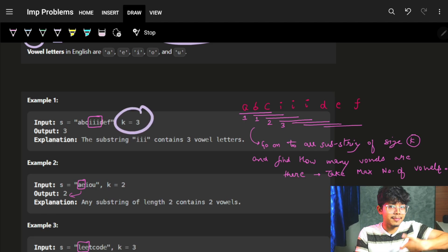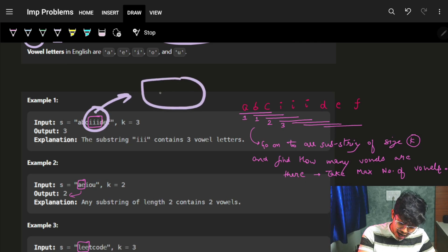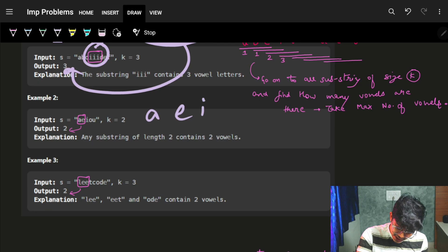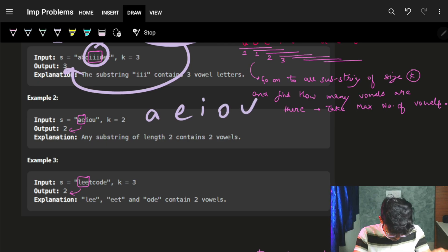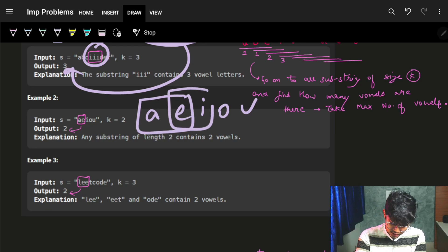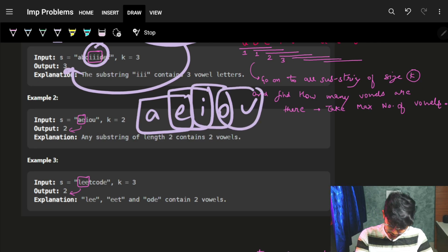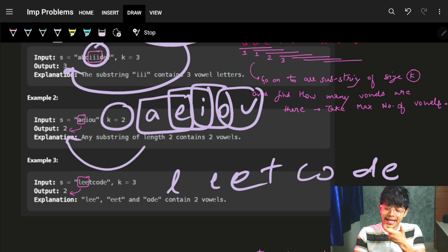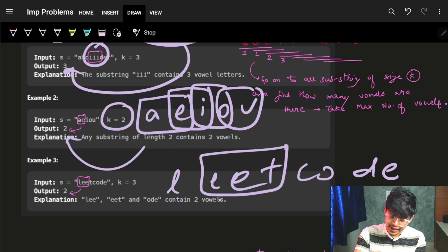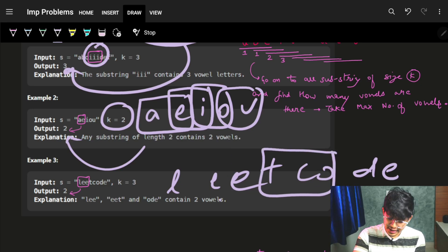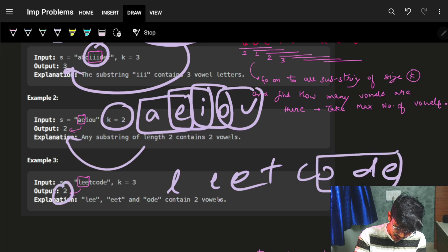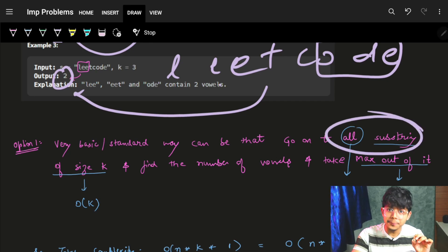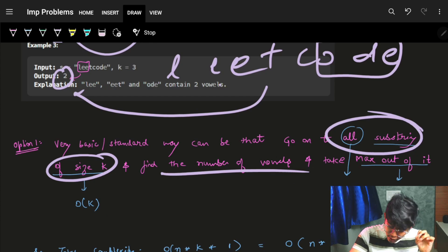So I go to every substring of length three and find the maximum number of vowels. For example, the substring 'iii' has length three with three vowels. For the example with k=2, we get substrings with counts two, two, one, one, one, two — so the maximum is two. Our approach is confirmed: go to all substrings of size k and take the maximum.